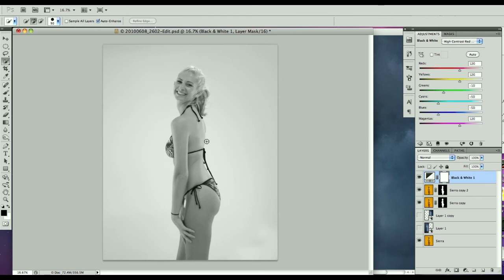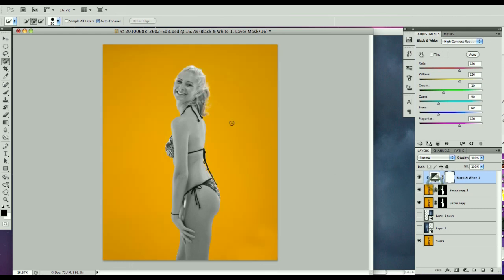Now I do want this black and white to only affect this top layer here. So what I'm going to do is I'm going to hold down the option or alt key and click between the two layers. Then it just selects her and that black and white only applies to this.